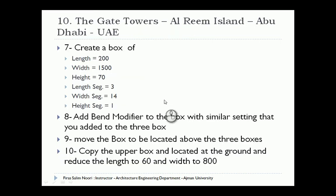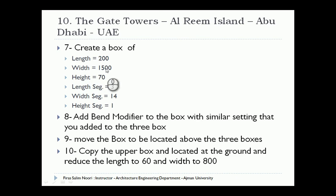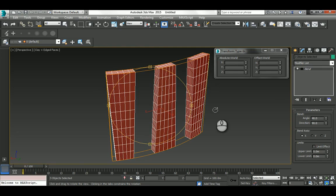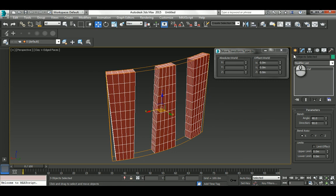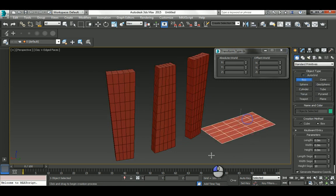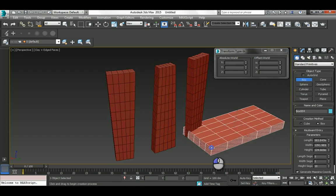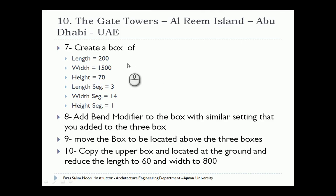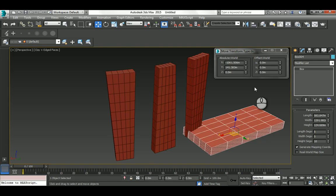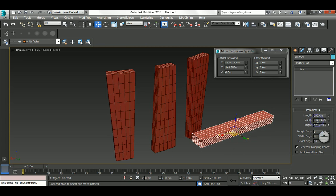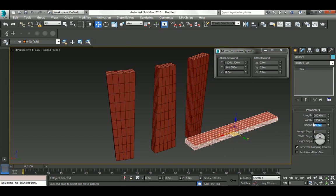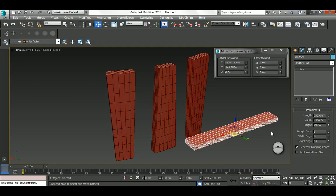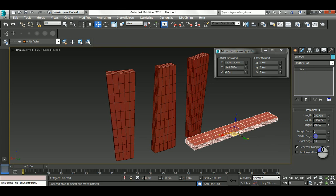Then we need to create another box: 200 by 1500 with a height of 70. I'm going to create a box here anywhere and change the dimensions to 200, 1500, and 70.